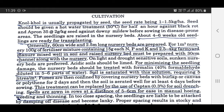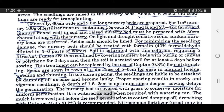Raised nursery beds must be prepared with a 30 cm channel along with the nursery. On light and drought-sensitive soils, sunken nursery beds are prepared. Acidic soil should be limed. For minimizing seedling damage, nursery beds should be treated with formalin — 40% formaldehyde diluted in 5 to 6 parts of water. Soil is saturated with this solution, requiring 5 liters per square meter. Fumes are then confined by covering nursery beds with burlap, canvas, or polythene for 2 days, then the soil is aerated well for at least 4 days before sowing. Seeds are sown in rows at a distance of 5 to 6 cm for ease in manual weeding and thinning. In too close spacing, seedlings are liable to be attacked by damping off disease and become lanky. Proper spacing results in stocky and vigorous seedlings.